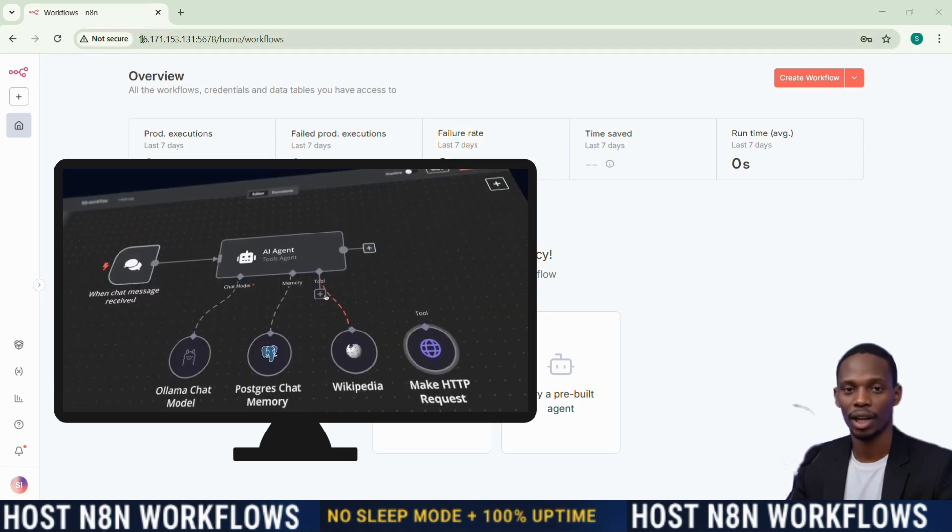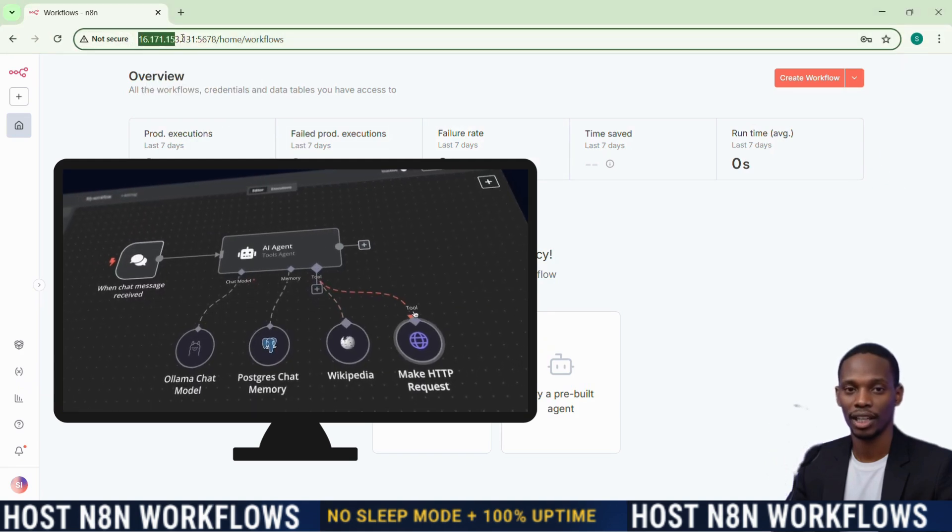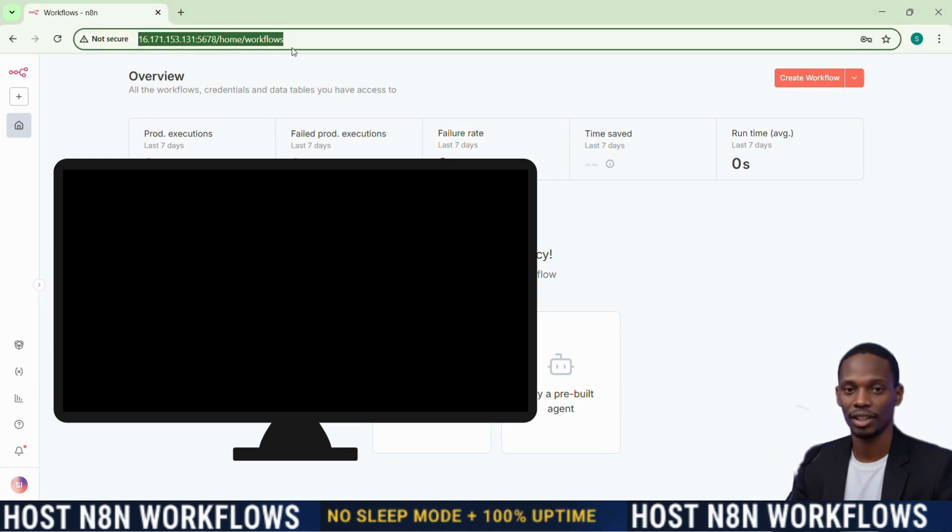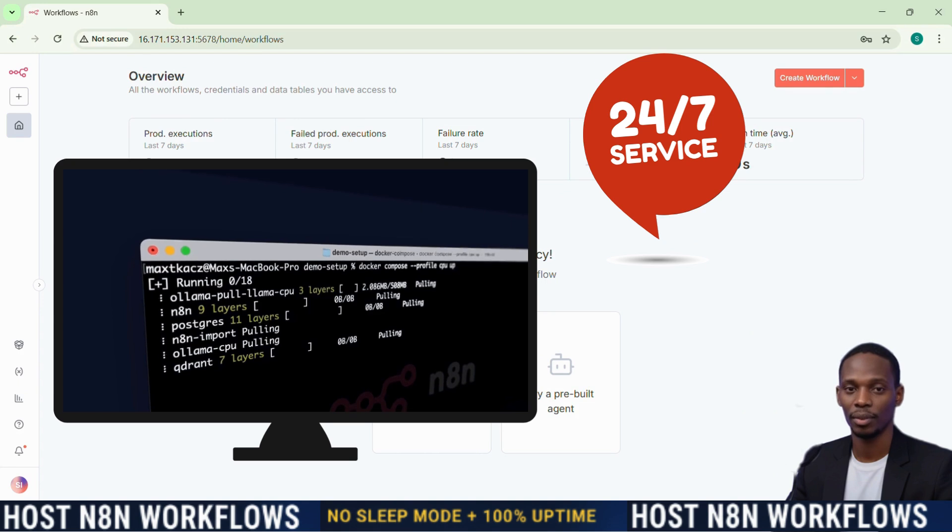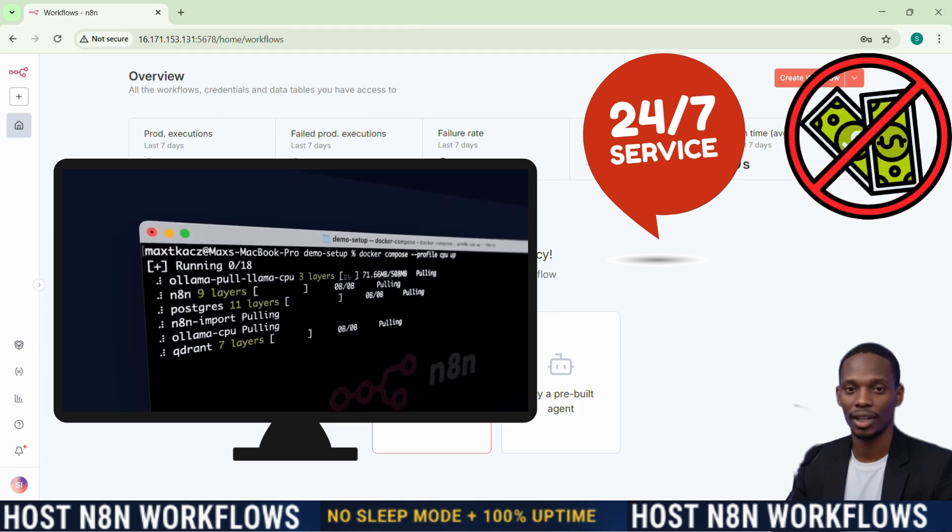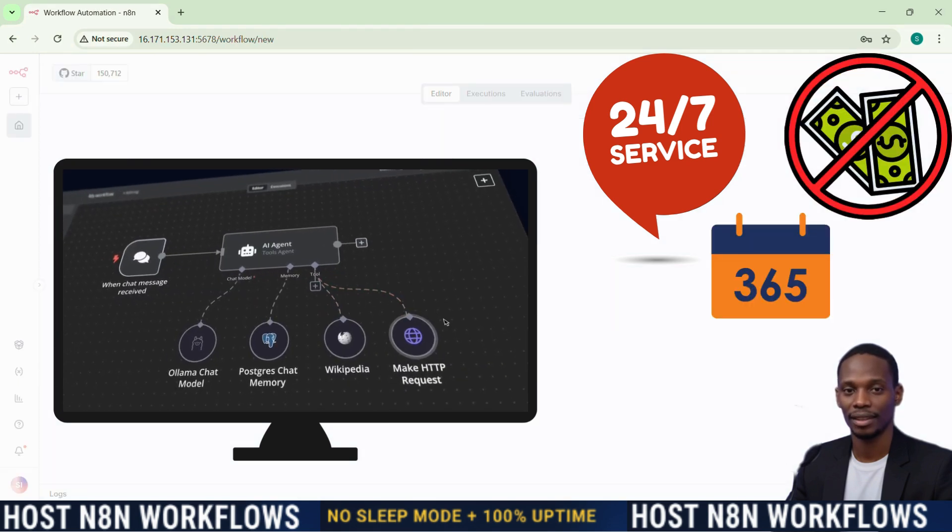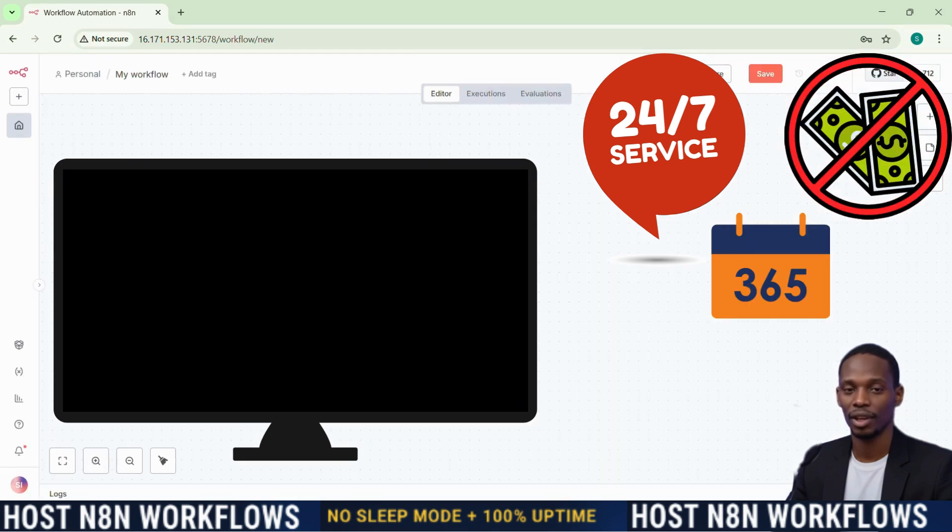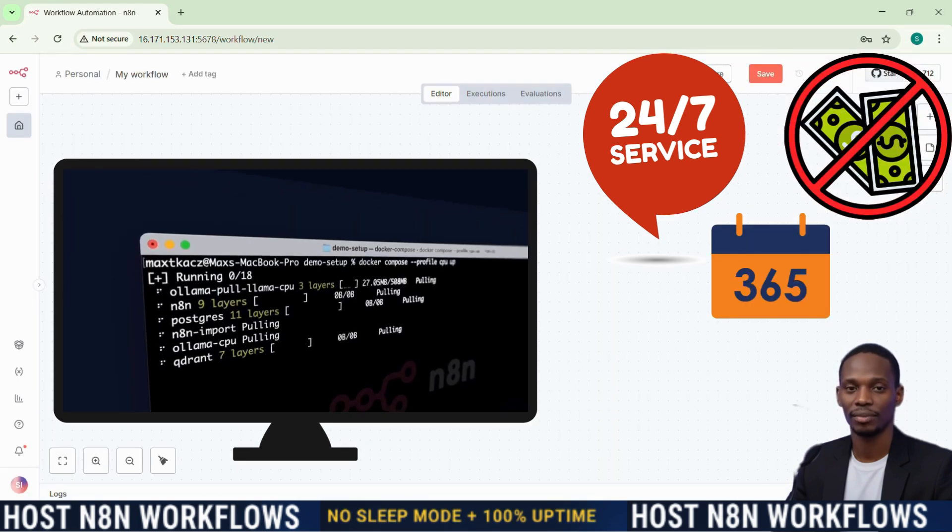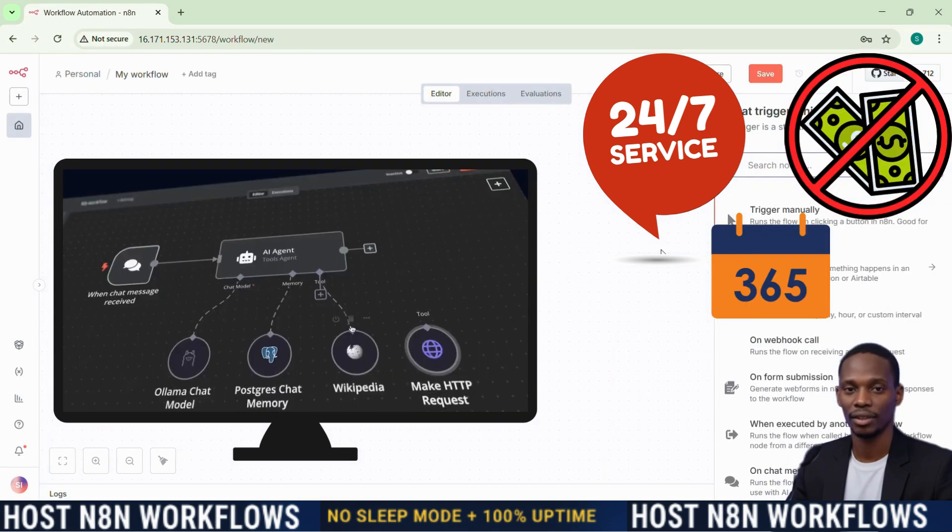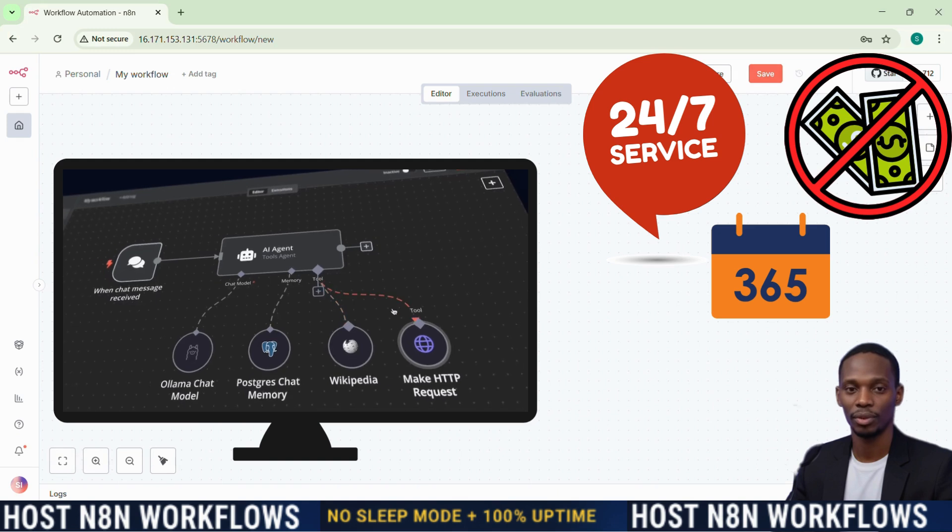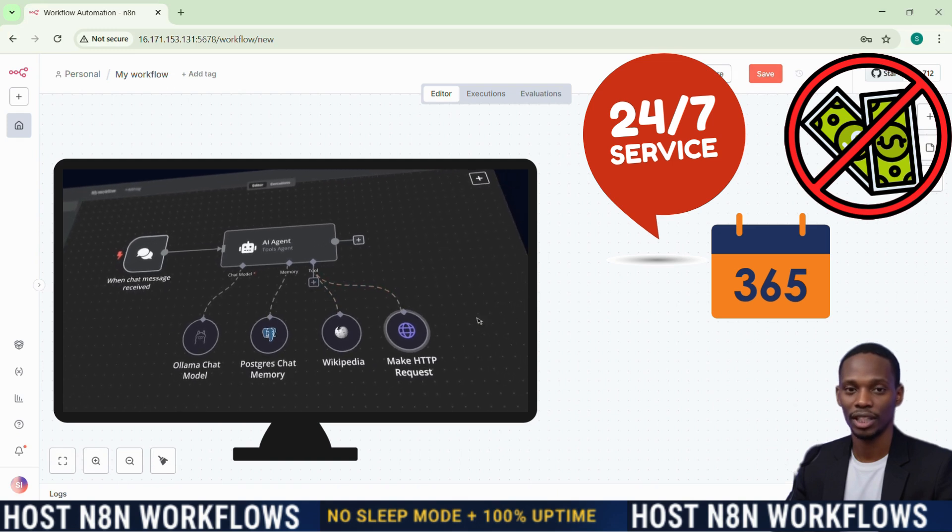What if I told you that you could run your n8n automations 24/7 without paying a single penny for an entire year? And no, I'm not talking about some sketchy workaround or a too good to be true deal.